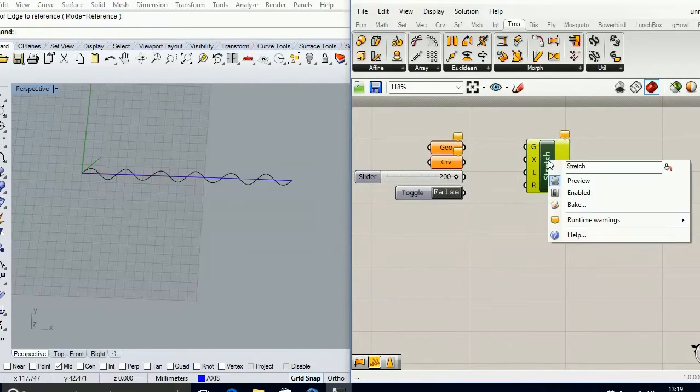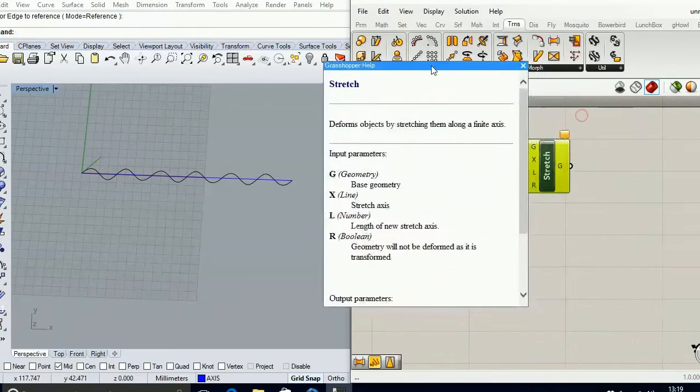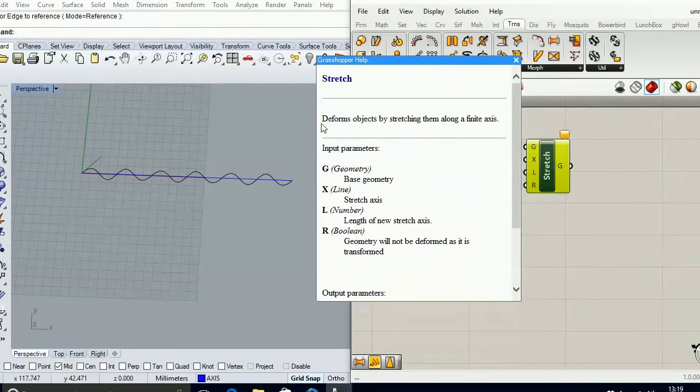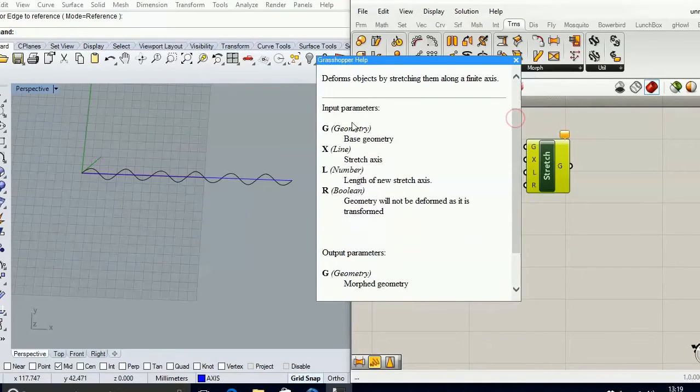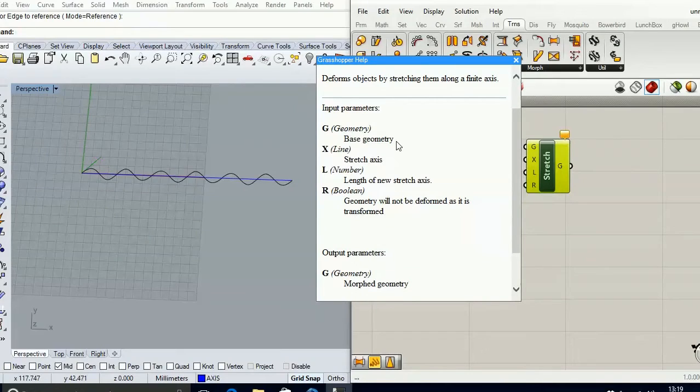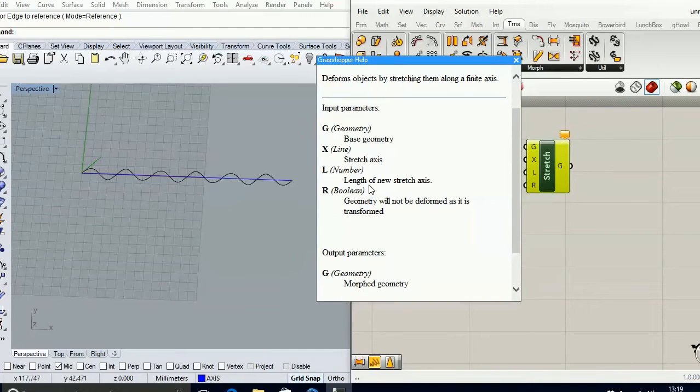If you right click on it and go to the Help menu, you're going to see it deforms objects by stretching them along a finite axis. For that you're going to need a base geometry which is going to be deformed, the stretch axis, the length of the new axis, and also a boolean toggle for whether or not the geometry is going to be deformed.